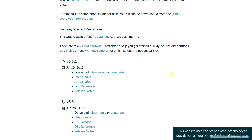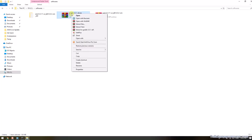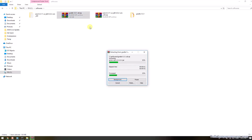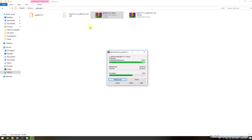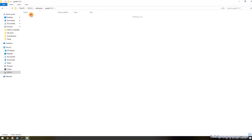I have already downloaded the zip file. Let me show it — I have downloaded Gradle in my system under the Softwares directory. Now I'm going to extract Gradle. It may take some time depending on your file size, but it won't take much. The Gradle file has now been extracted.